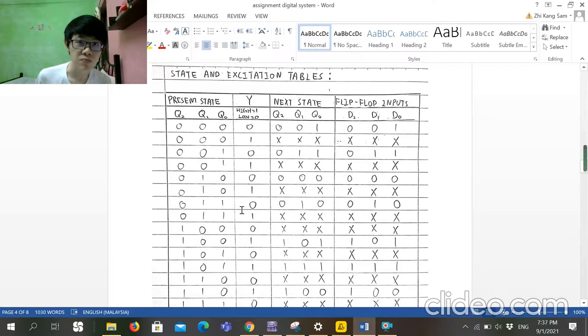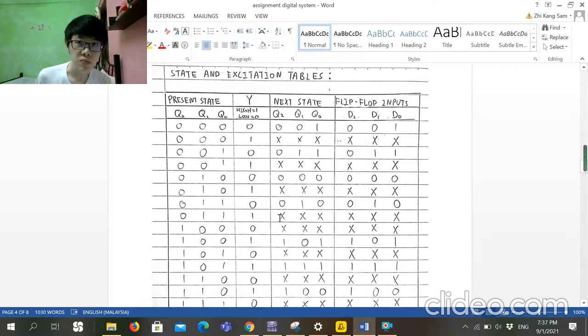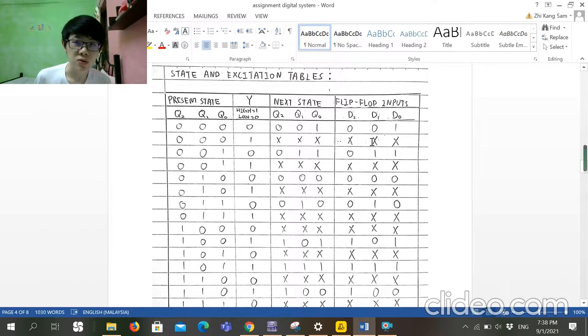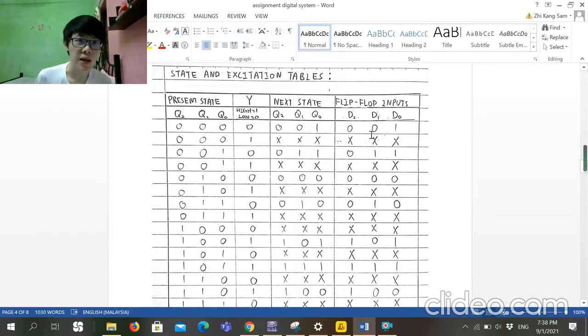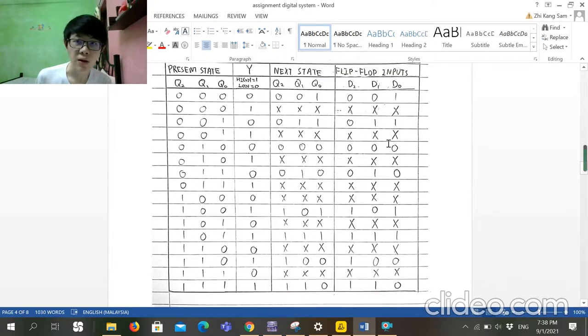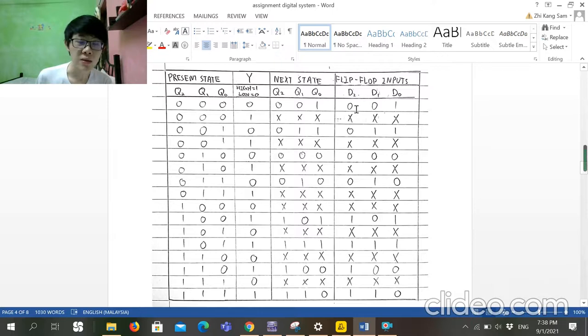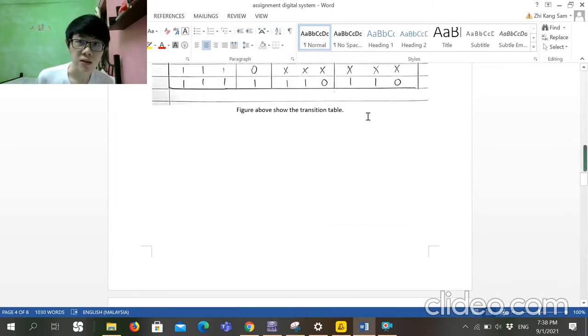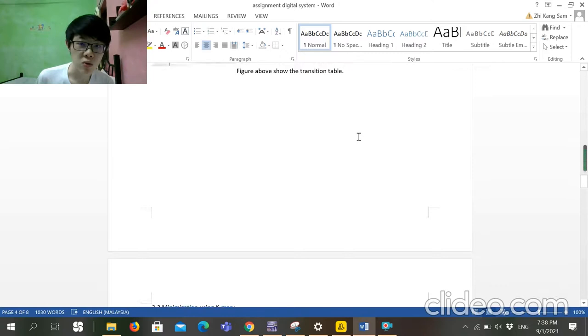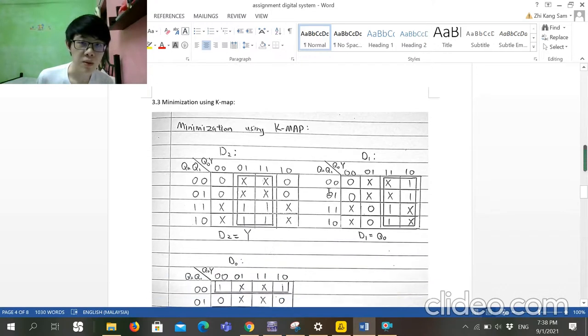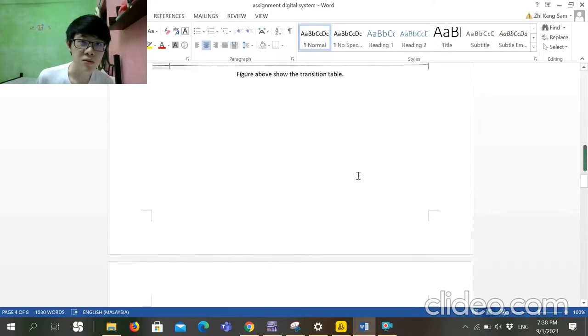...we can do the excitation table and get these values. This is the value: D2, D1, and D0. After we get these D flip-flop values, we can insert these values to the K-map, because these all numbers got 16...